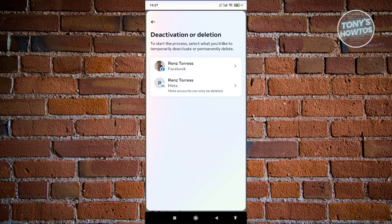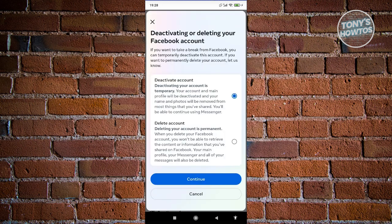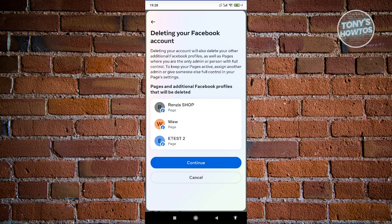You have the option to select your Facebook account or your Facebook profile. I'll choose my Facebook profile. Now you have two options: deactivation and deletion. Since we want to delete, click on 'Delete Account' and hit continue. It's going to show which Facebook profiles will also be deleted, so make sure you want to delete these profiles. Once you're sure, go ahead and click continue.